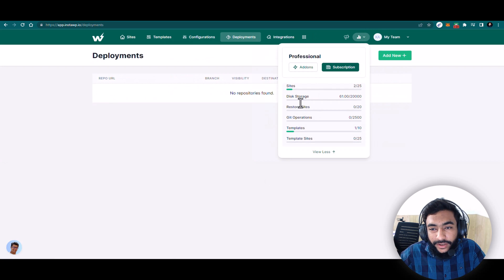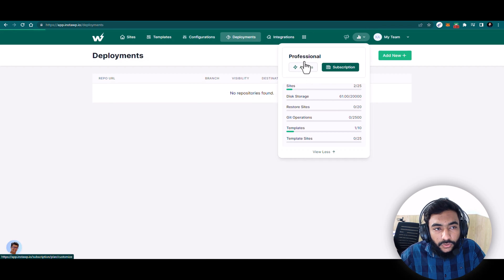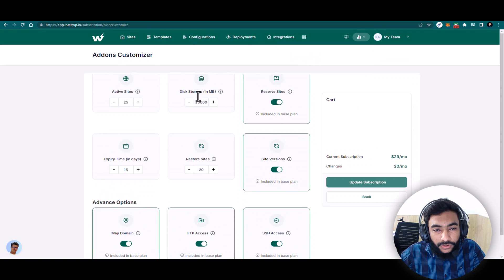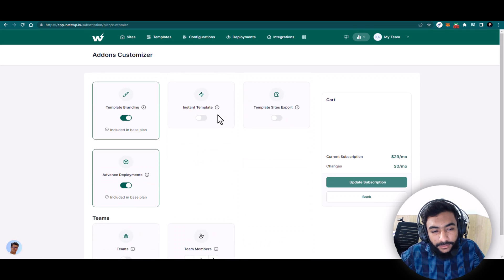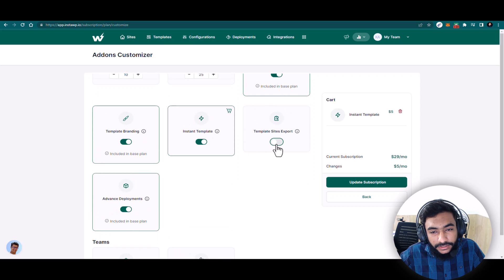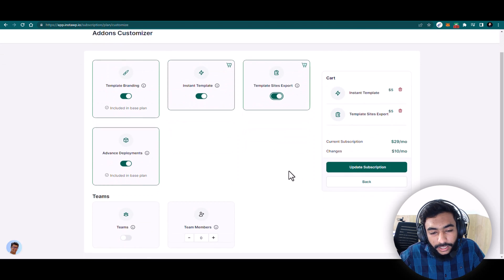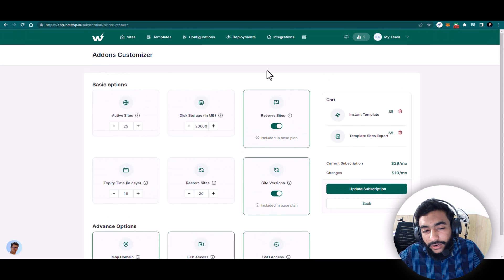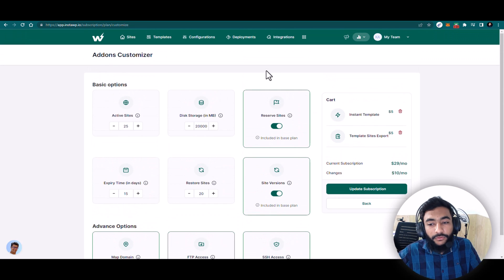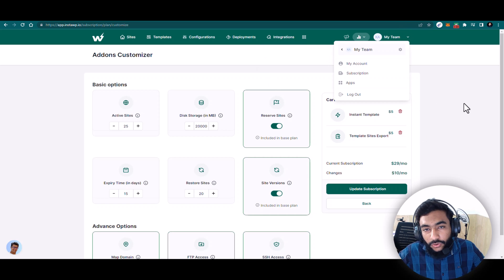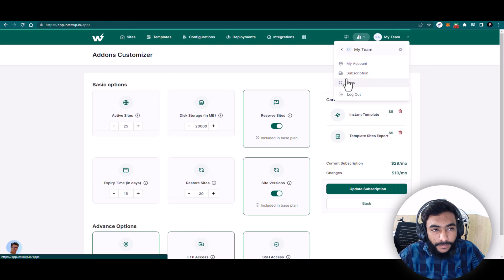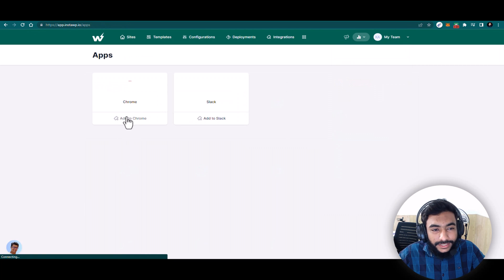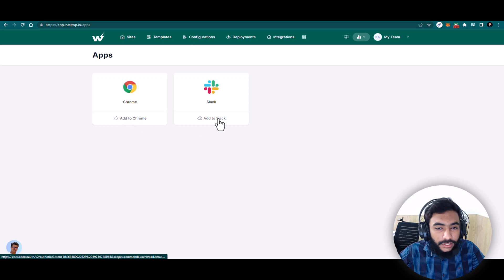Then there is Analytics to see what you are using. You can also go to Add-ons and look for features you need, like git operations, sandbox sites, site export, and instant templates. If you want to enable anything from here you can buy or enable it for a small cost without needing to upgrade your whole plan. In Apps you have all the apps you can integrate with, a Chrome extension to manage your InstaWP sites, and Slack integration.